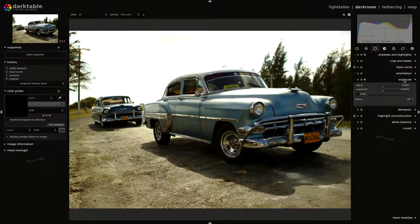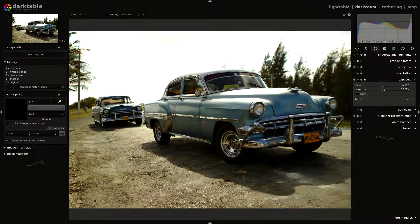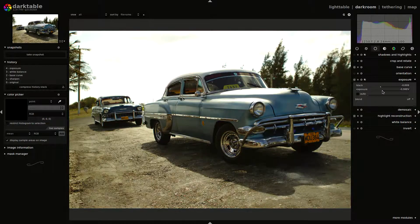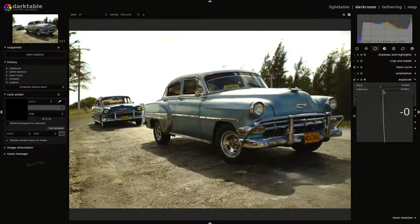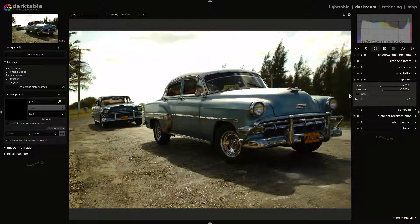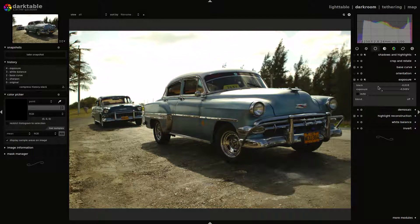Next step, we are going to use the exposure plugin. We decrease the blacks a little bit, and also the exposure, around minus 0.5 stops. We can decrease the blacks a little more, so we have a low contrast image.